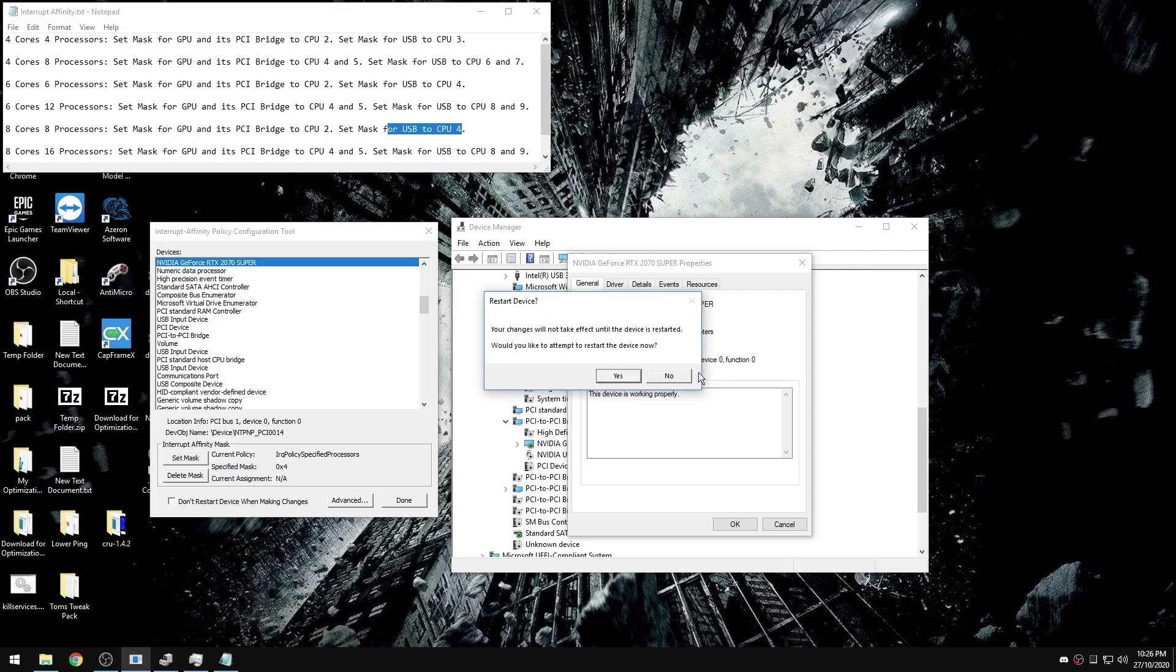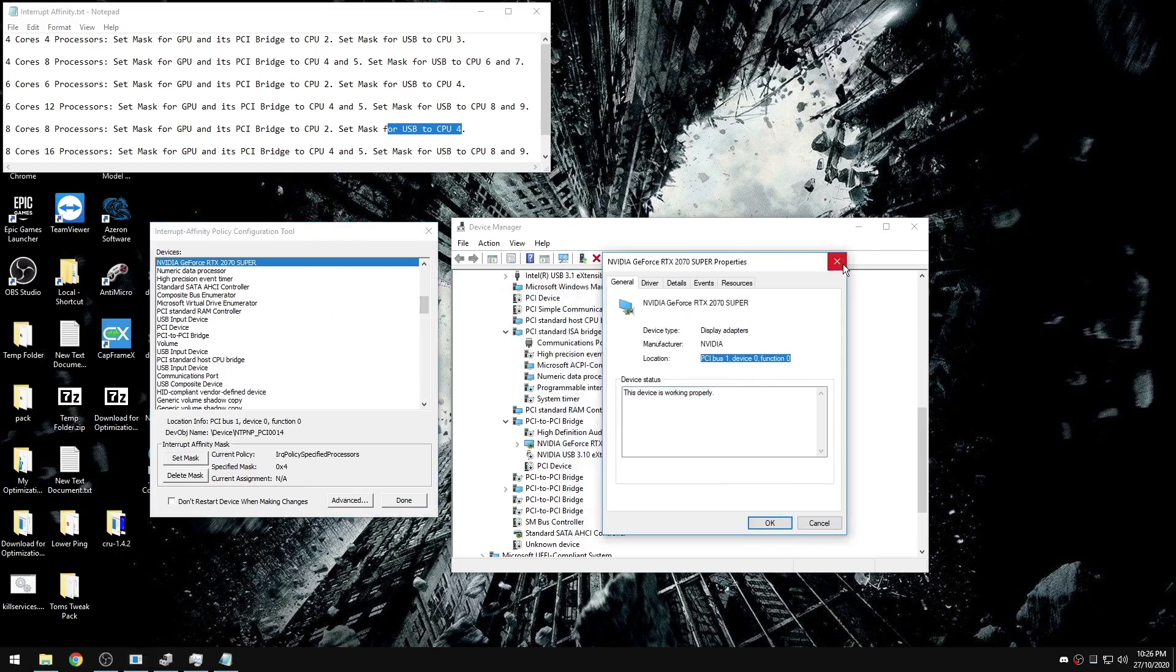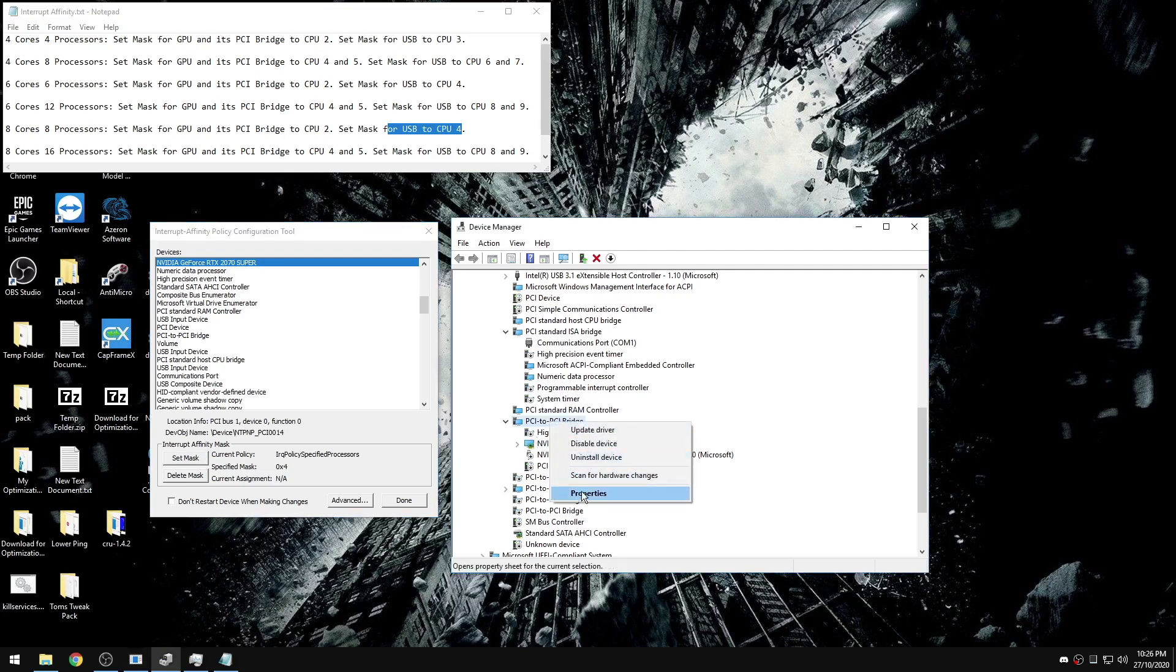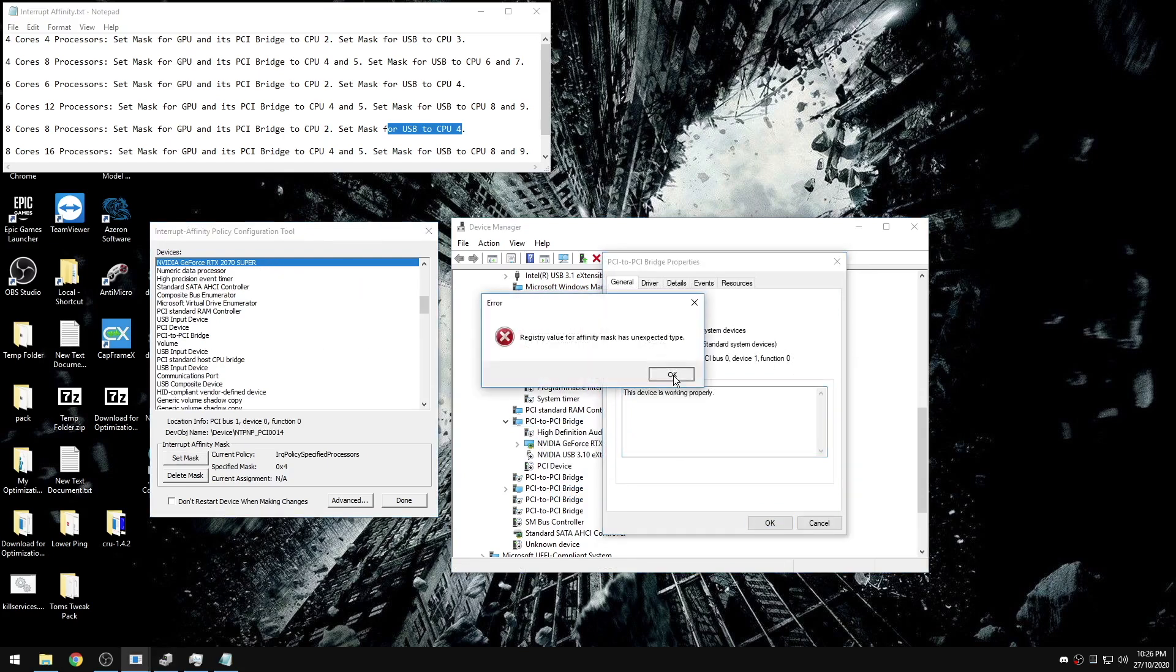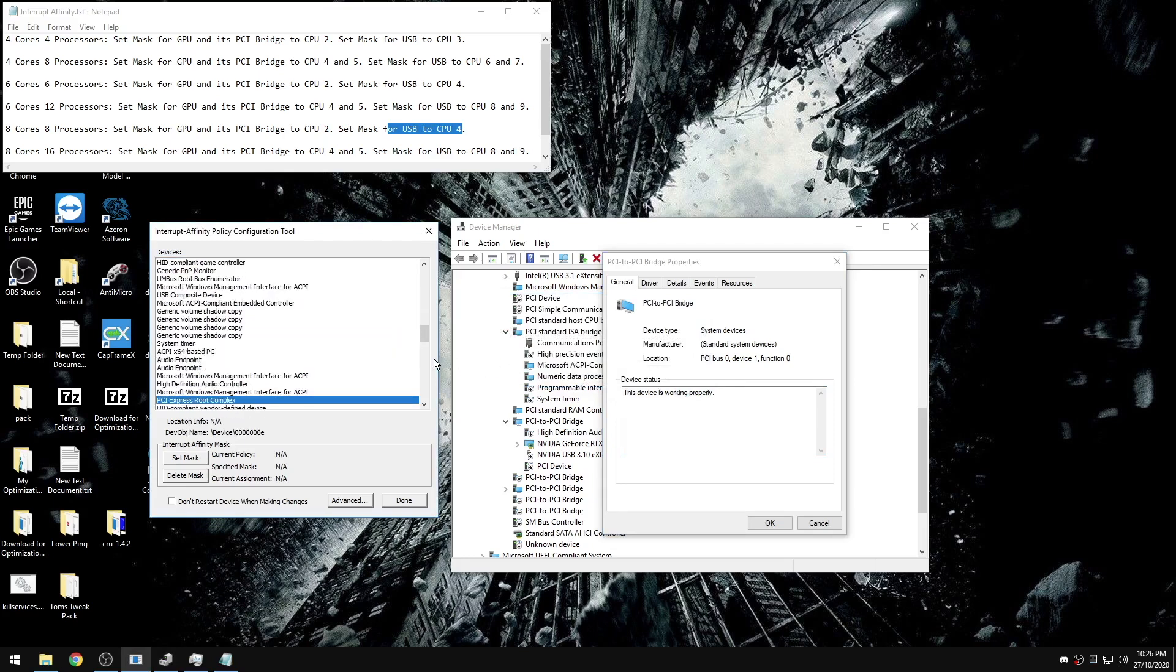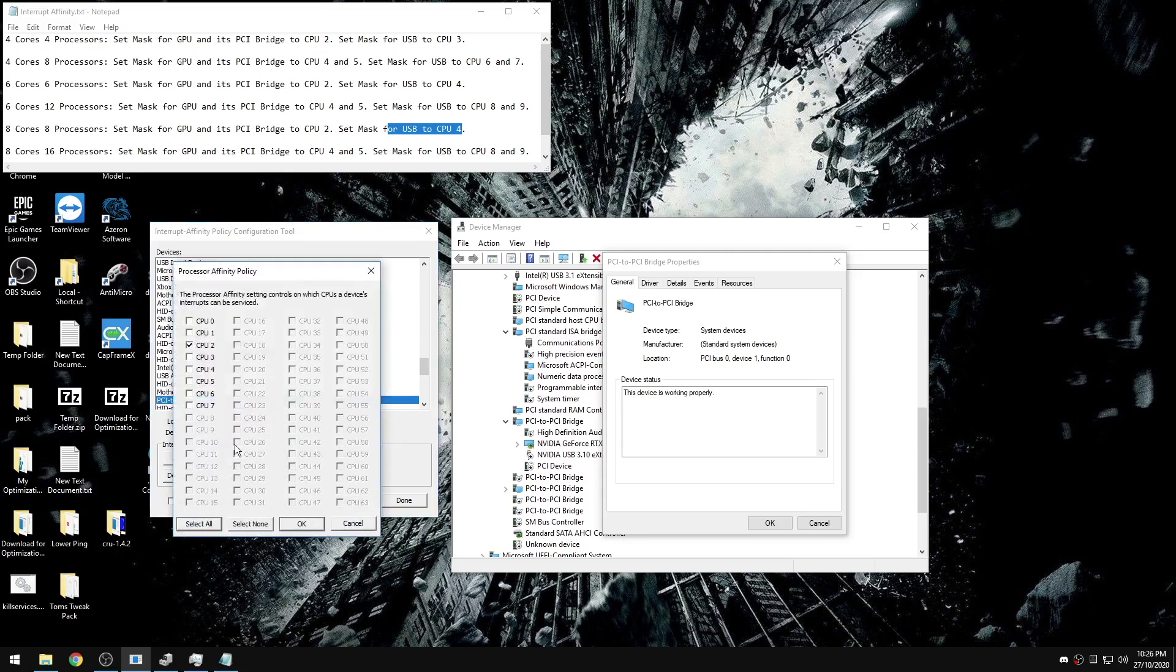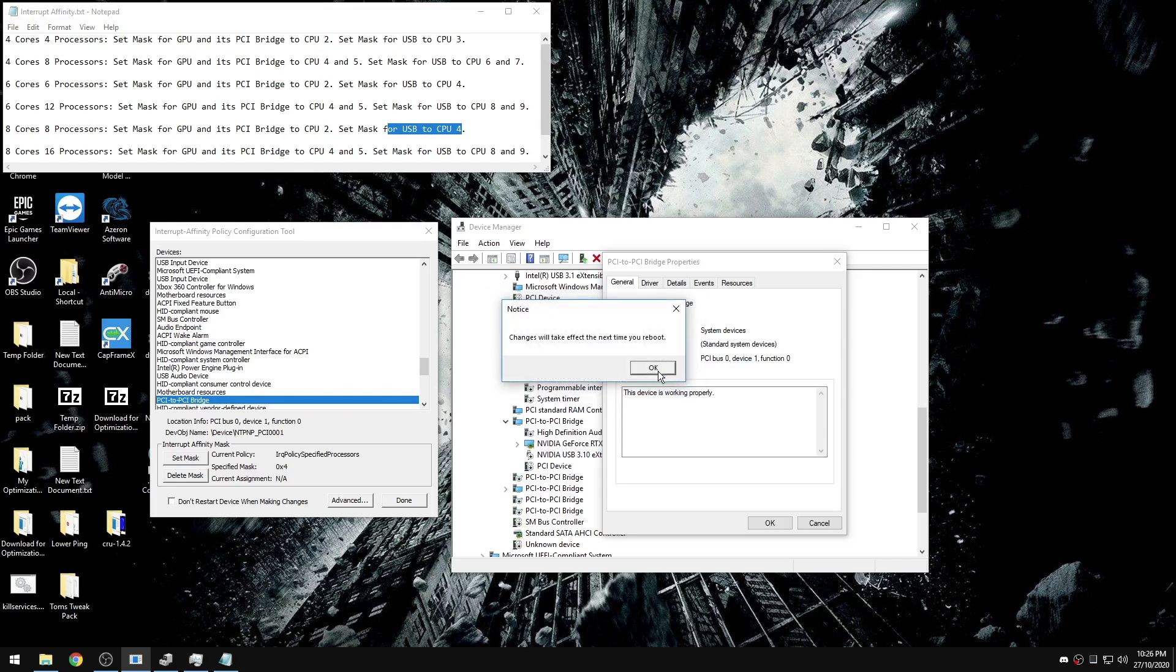As long as you ran the interrupt affinity policy tool as administrator, these errors do not matter. Do not restart the device right now. Now we're going to go back in and find our PCI bridge. In device manager, we're going to click whatever the GPU is under, go to properties, zero one zero. You can click in the box and then press P to go through everything that starts with P until you find zero one zero. We're going to set our mask CPU 2, click okay, do not restart the device right now.